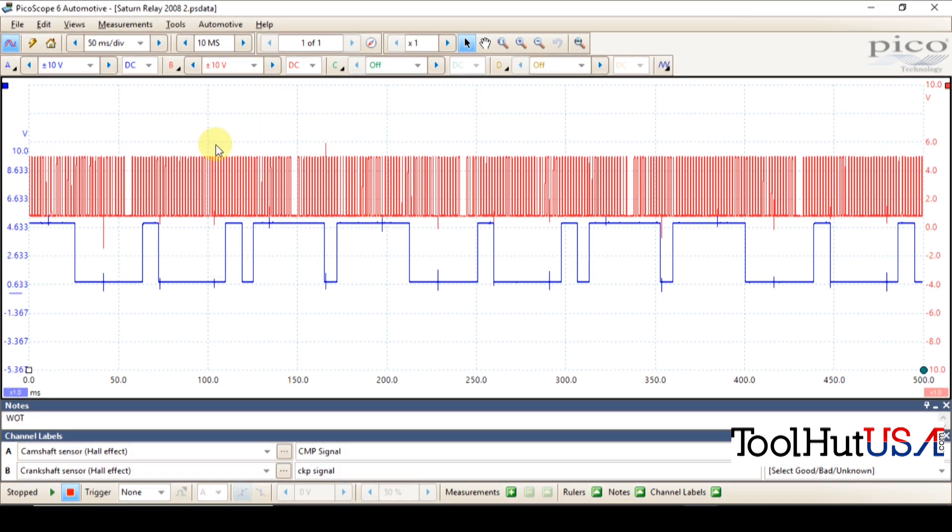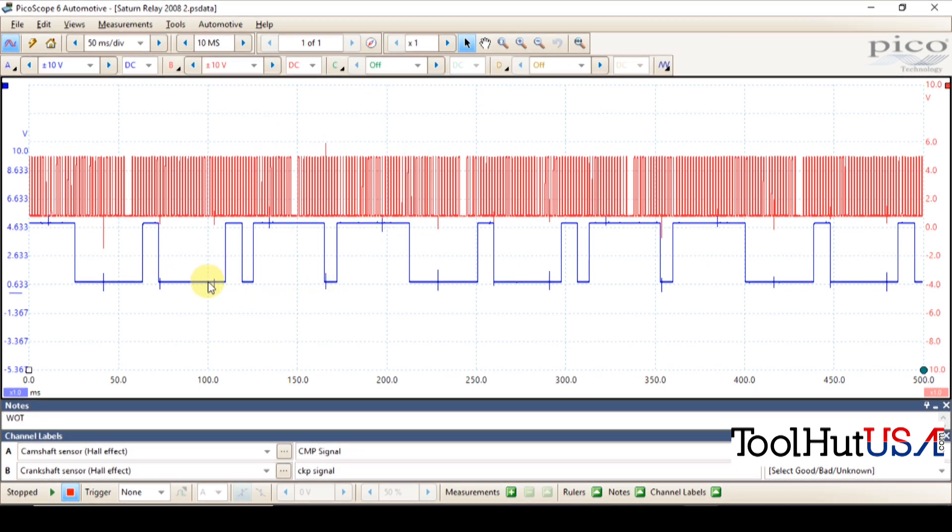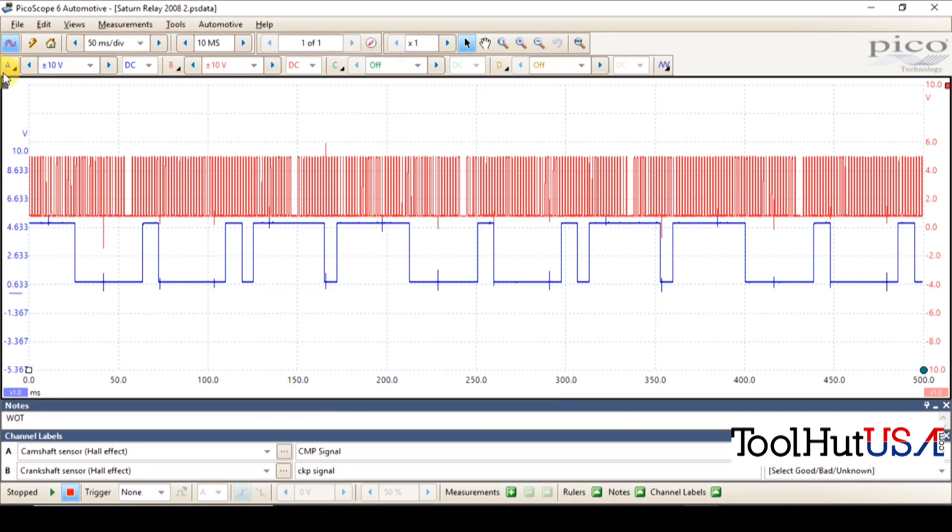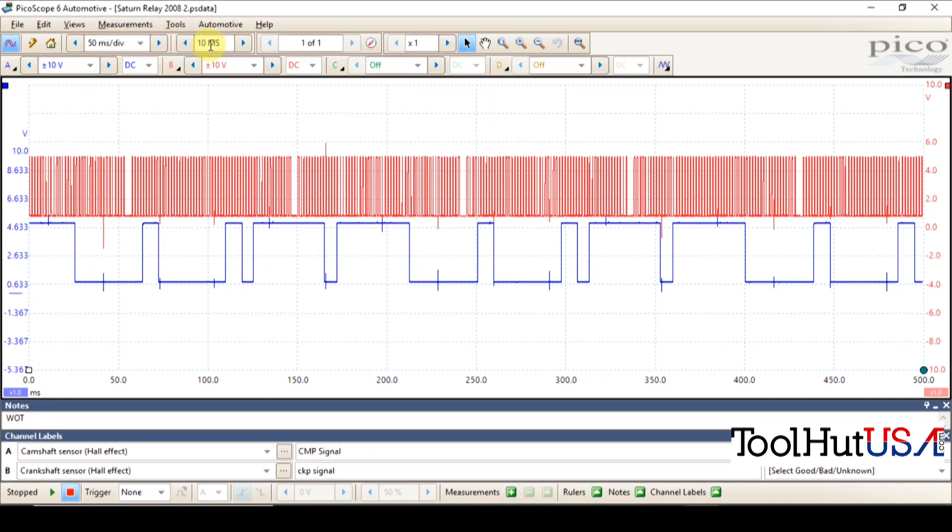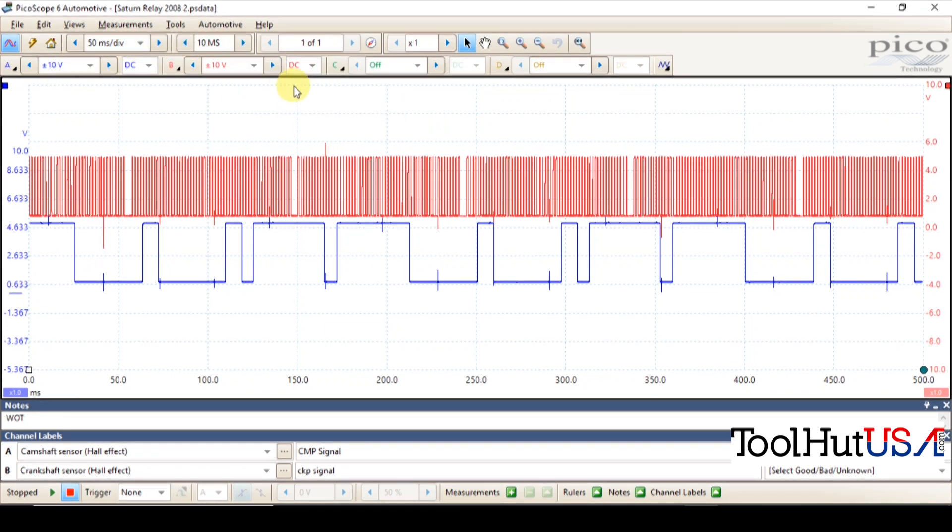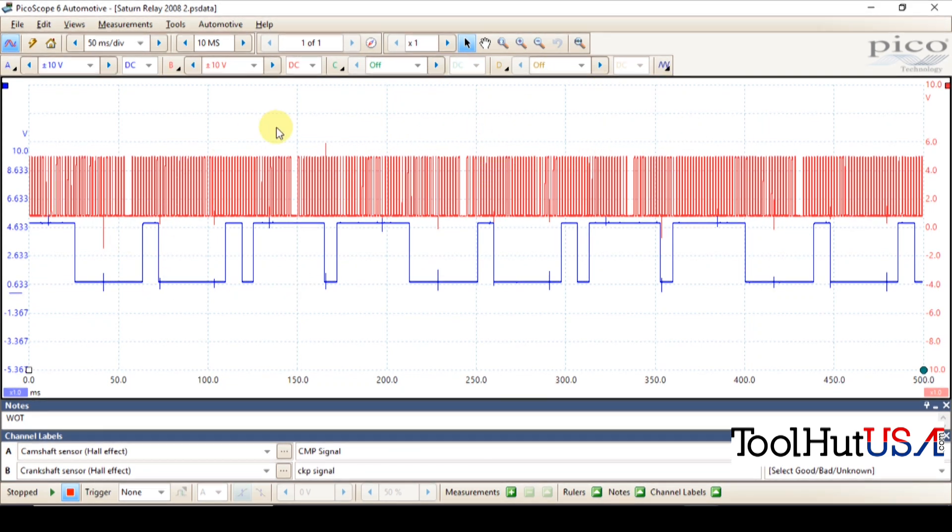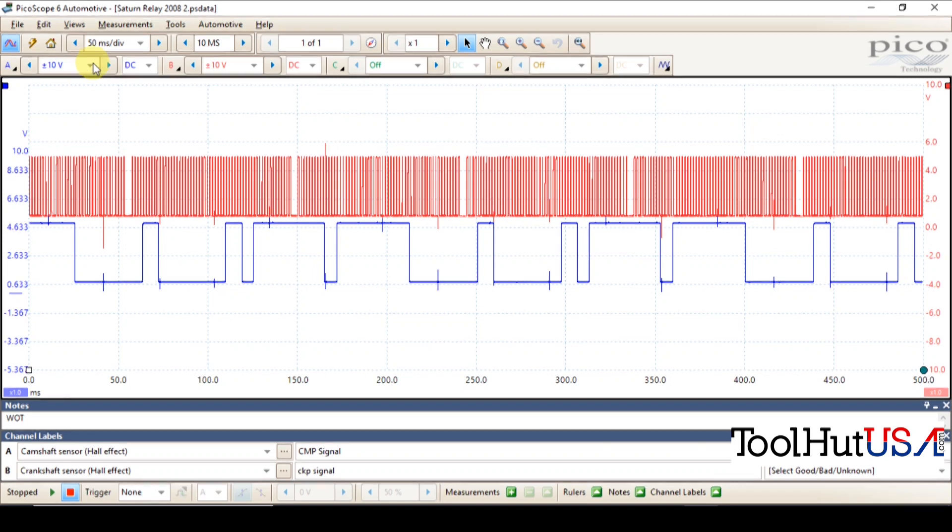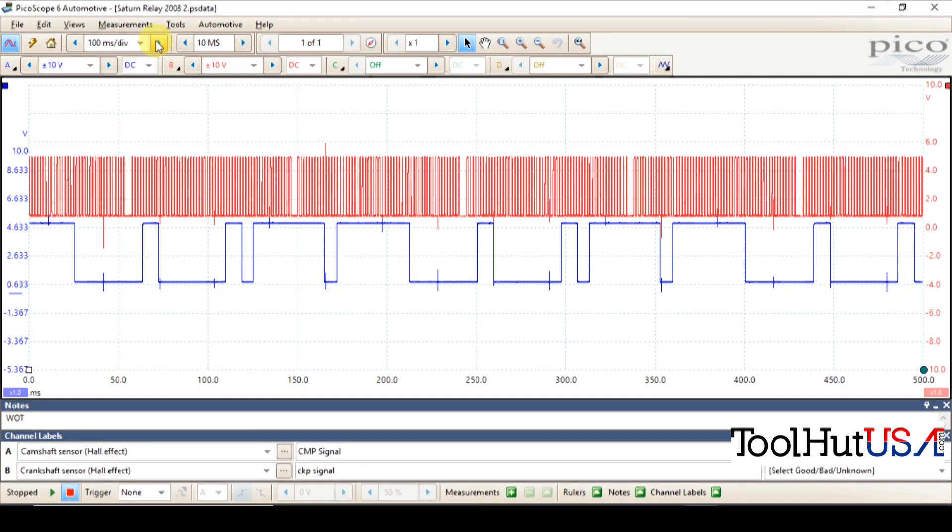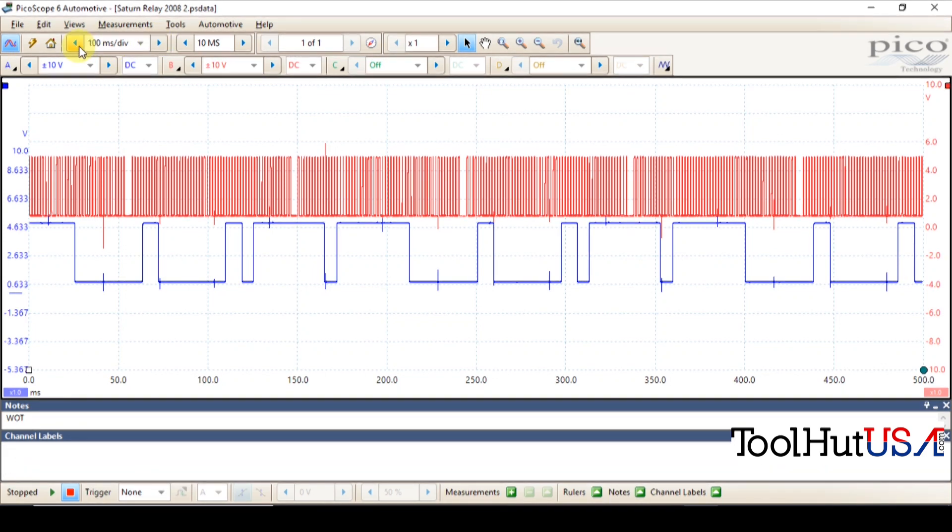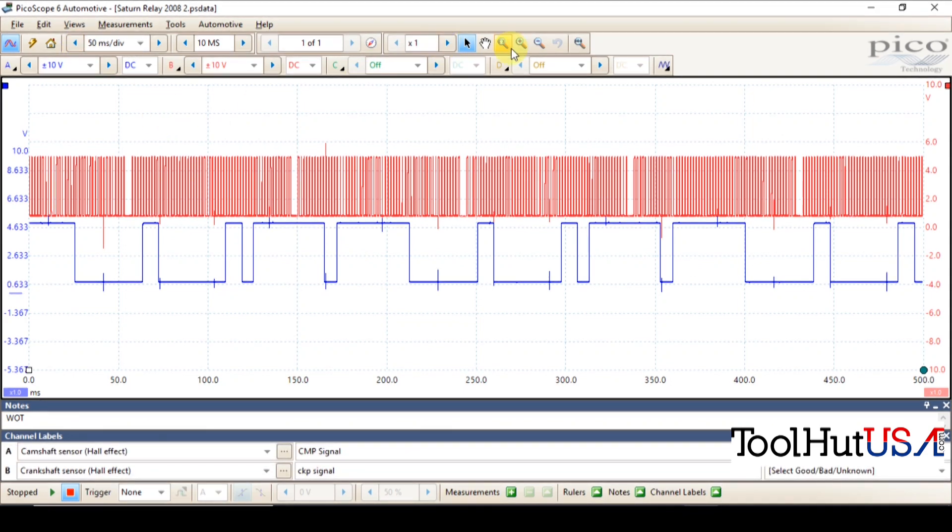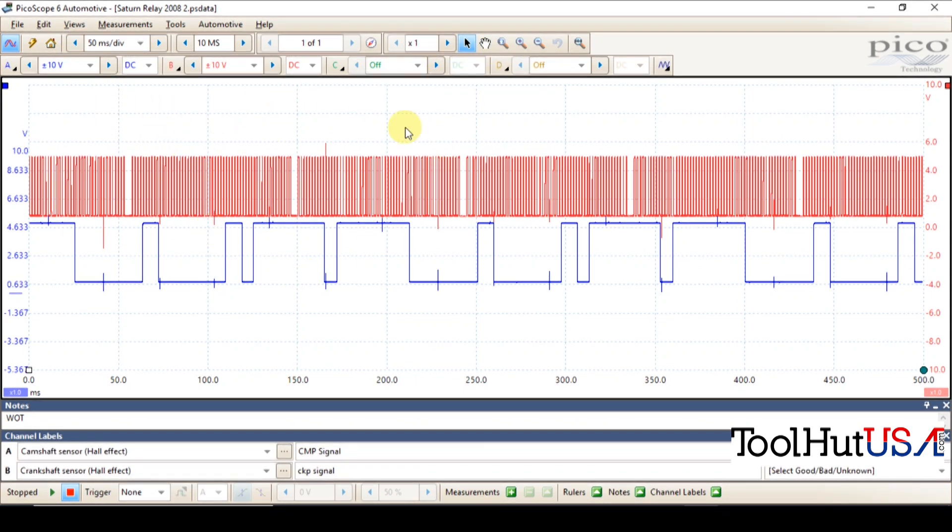So here's a cam and crank correlation on a Saturn Relay. Notice that my volts and my division, my buffer, everything is here. I can do anything I want in here. I can manipulate this data. I can zoom in.